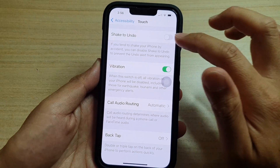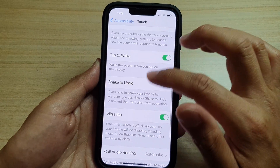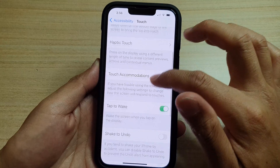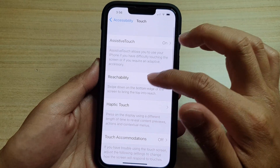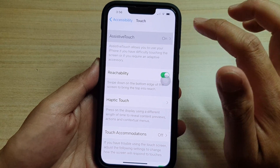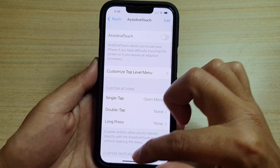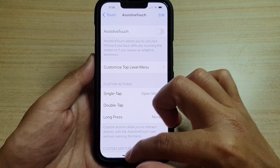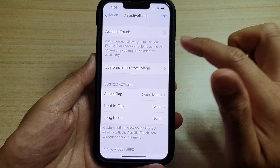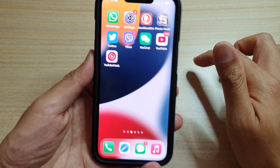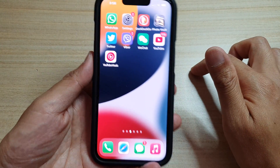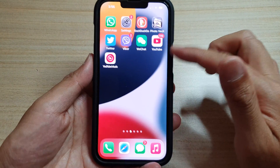Now that we've set Back Tap to None, when we double tap it no longer turns on AssistiveTouch.